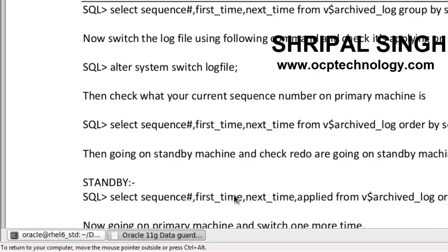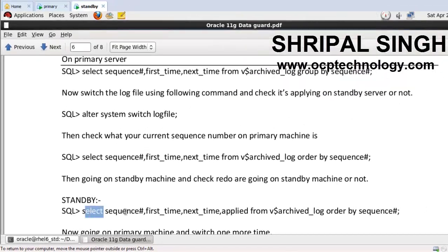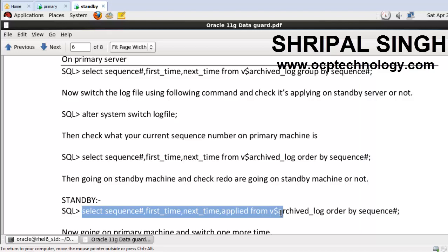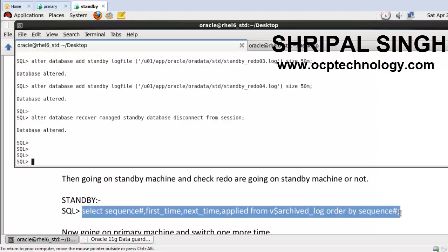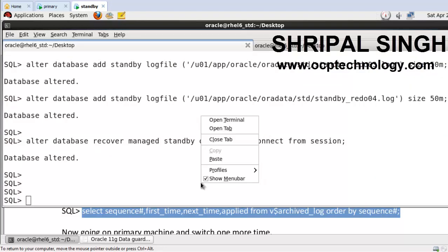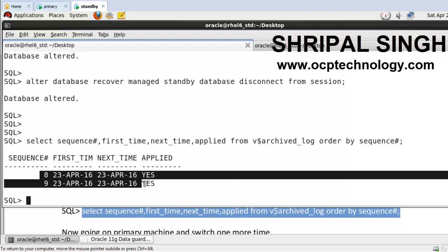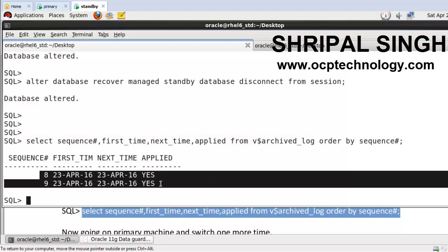We run that one command to check the sequence number of the redo logs and see if the archive has come on the standby machine. So you can see here sequences 8 and 9 process is started and applied. So now I'm going to go to the primary machine and generate some archives.